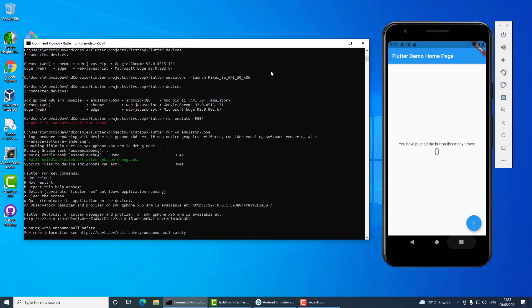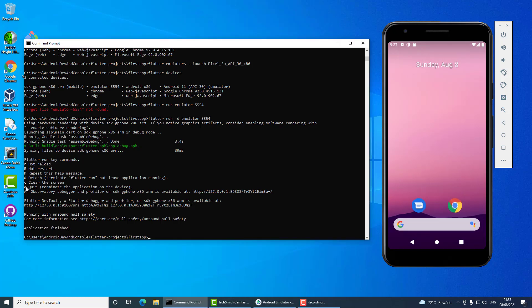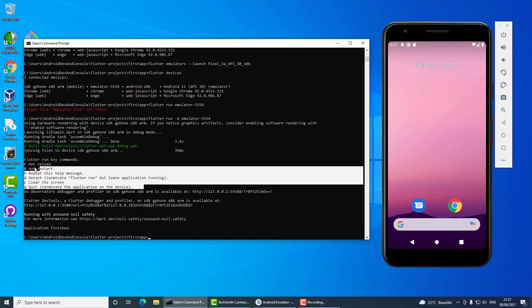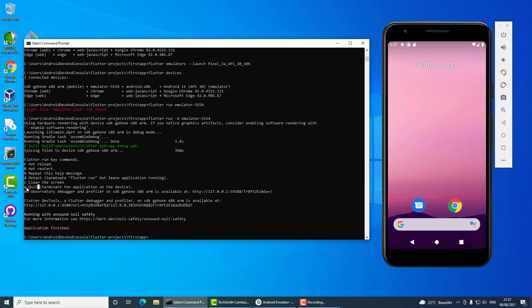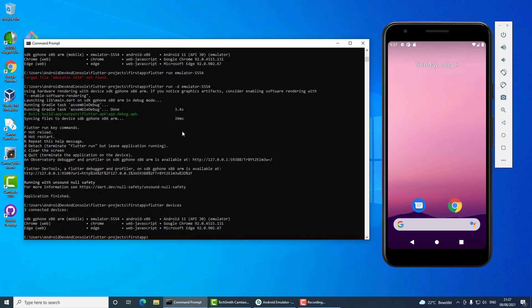Alright, I quit it using the q command. Here are the commands that you can use when you are using the command line - these are all small letters, you just press a small q and you quit it this way. Now I will run it on Chrome and Edge and the other two devices which I had listed here.